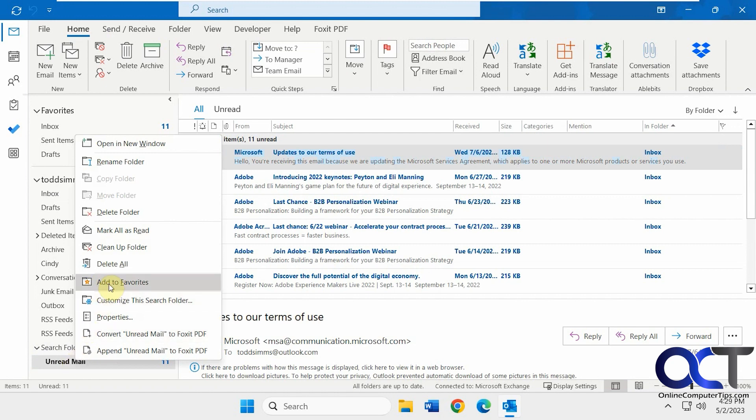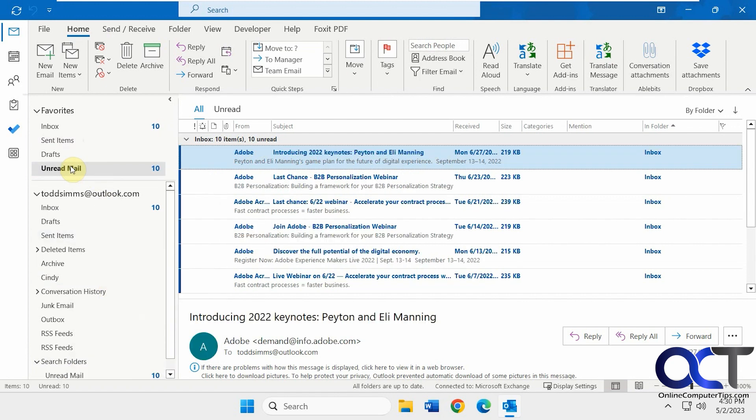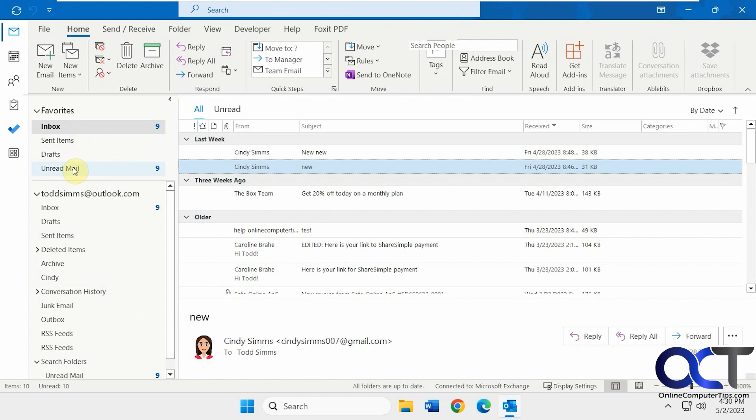Then you could right click it, add to favorites. You could have it on the top here. And that way you could kind of toggle back and forth between the two.